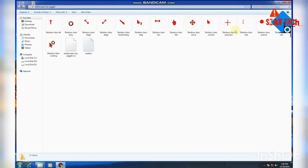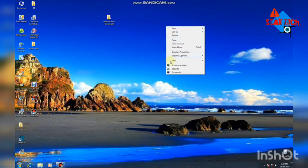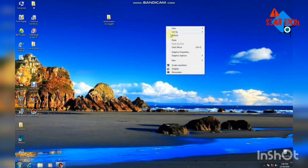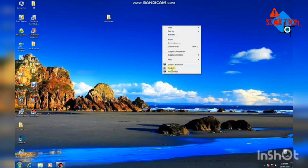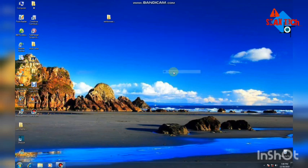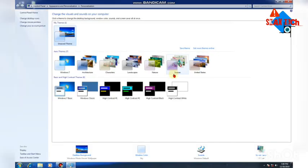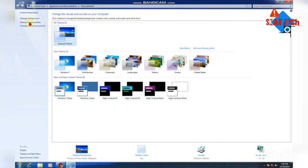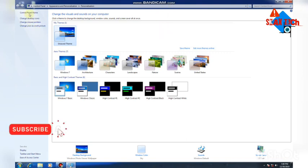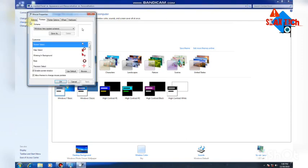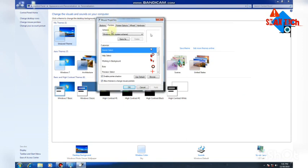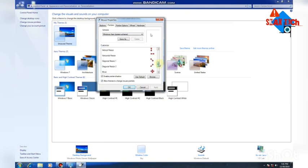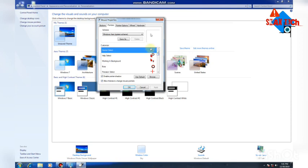You can now change the mouse pointer colors. You can reverse these settings if needed. To change the mouse pointer, click on the change mouse pointer option. You'll see a window where you can select different items.